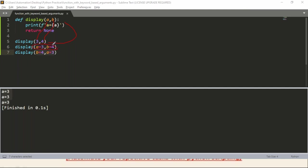This a and b must be from here, whatever you are taking arguments in your defined function, same variables you have to take here, that's it. Now we are mentioning b=4 and a=3. We are not mapping, Python is not mapping directly. We itself are assigning b=4 and then a=3, that's it.